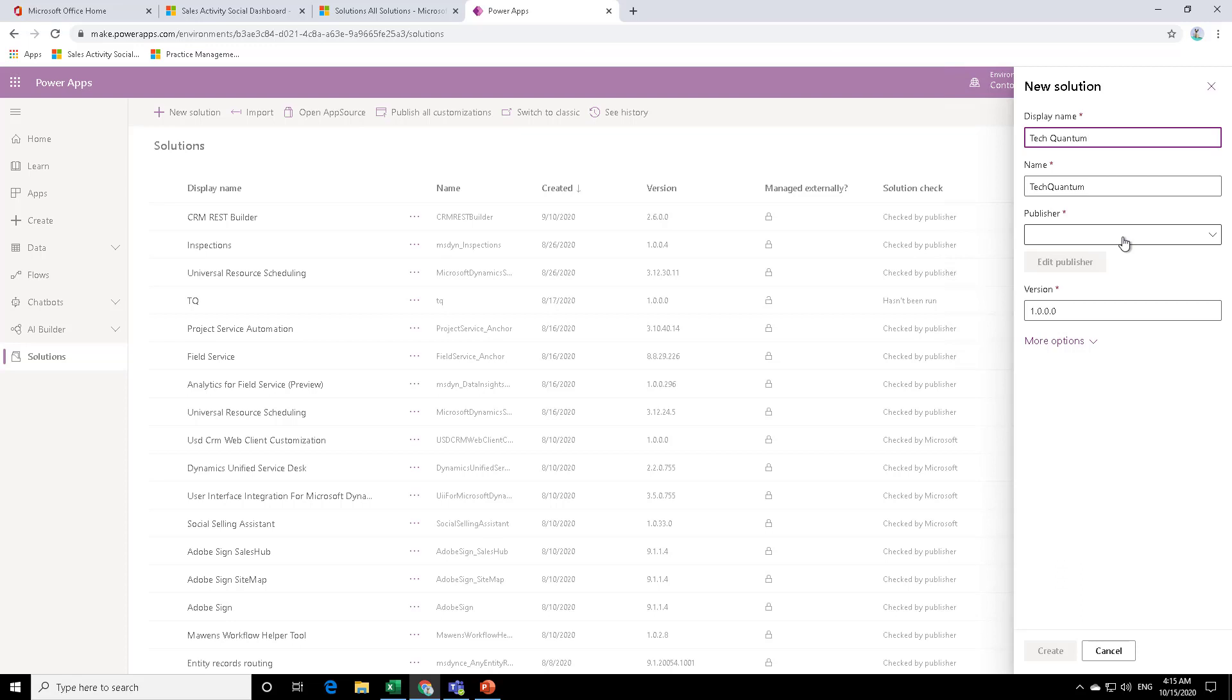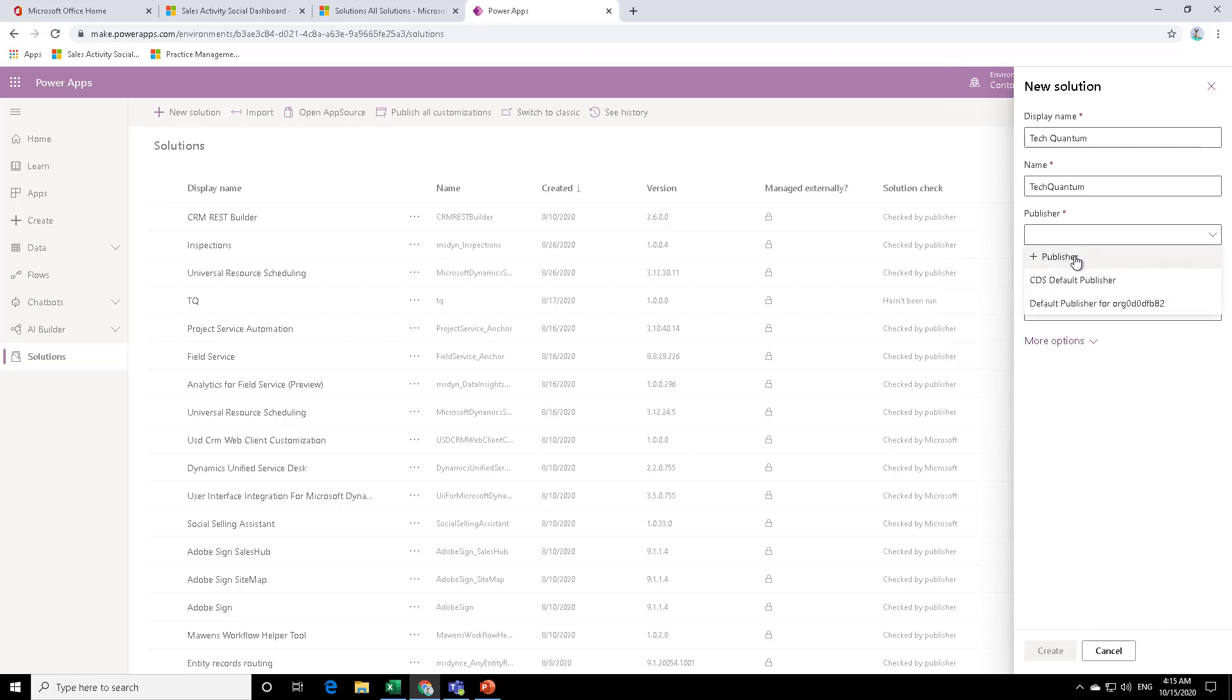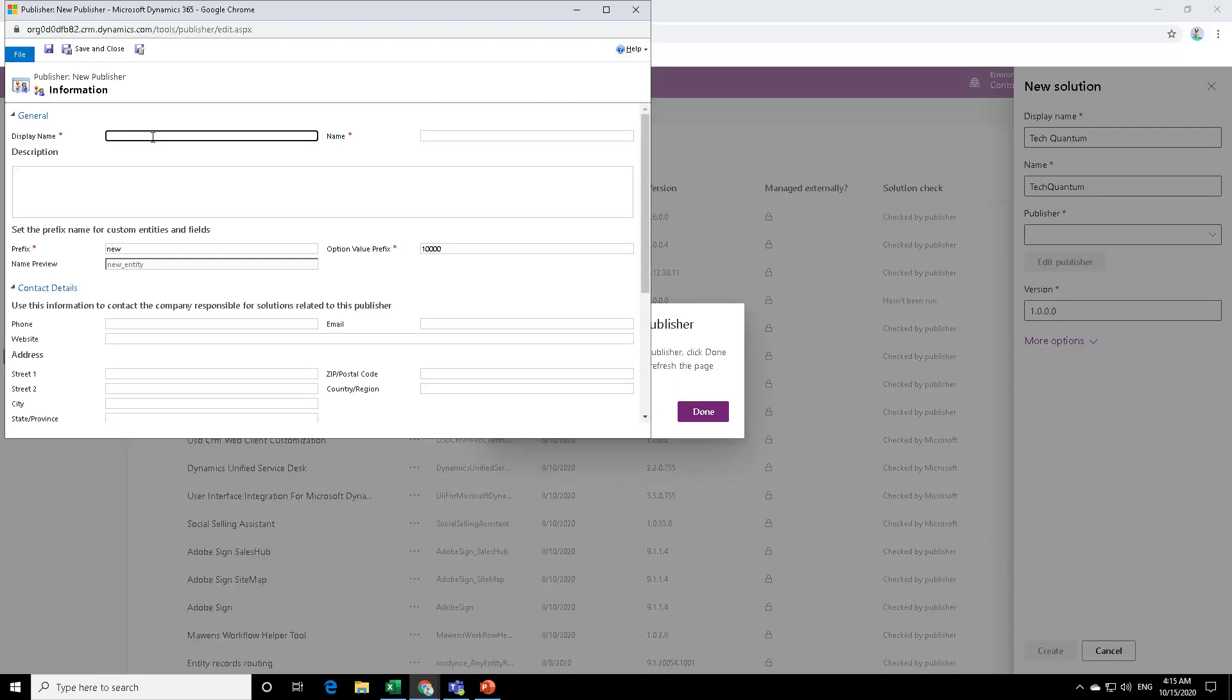So for example, if you're a customer and your partner is doing some development in your system, then they will define the publisher or the company profile. By that you will come to know, okay, this particular solution has been deployed by this company. So let's create a new publisher over here.